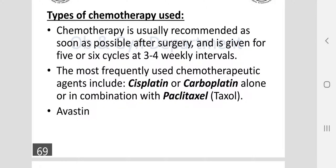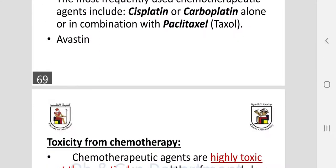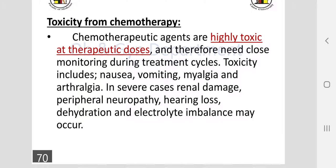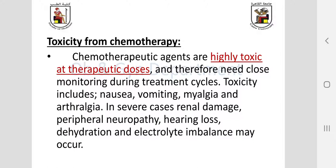Chemotherapy may be single or multiple agents, typically administered for four to five sessions at three to four week intervals. Cisplatin and carboplatin are commonly used alone or in combination with taxol. Chemotherapeutic agents are highly toxic even at therapeutic doses and must be administered with great care, with meticulous dose calculation and monitoring during each treatment cycle. Patients are monitored for adverse effects between doses, which is why sessions are spaced three to four weeks apart.